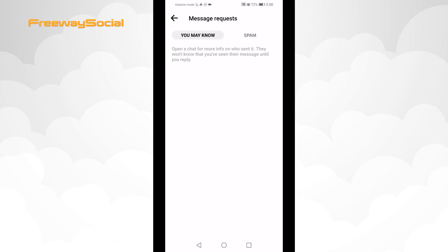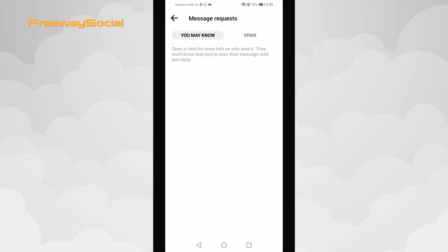I hope that this guide was helpful and you were able to find hidden and filtered message requests inbox on Facebook Messenger. Don't forget to like this video and visit us at FreewaySocial.com